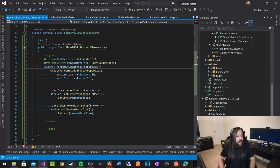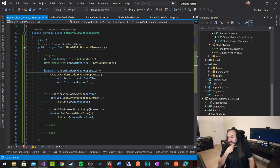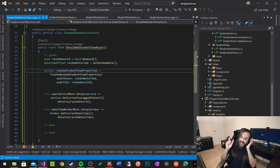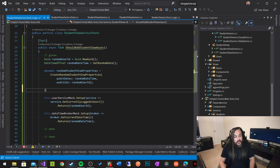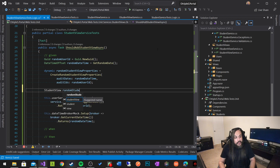Now: dynamic randomStudentViewProperties equals CreateRandomStudentViewProperties, passing auditDates as randomDateTime and auditIDs as randomUserId. I created my X in Euclid's theory. Now I need to extract from that X the A and the B — I'm working backwards when writing unit tests. So: var randomStudentView equals new StudentView with IdentityNumber, FirstName, MiddleName, LastName, Gender, and DateOfBirth all set from randomStudentViewProperties.